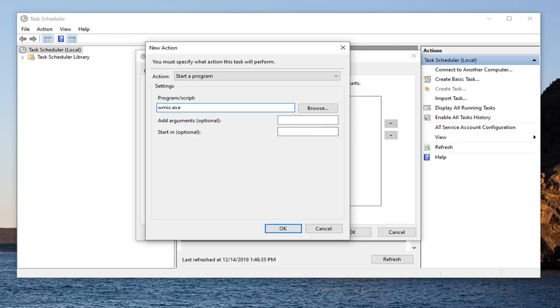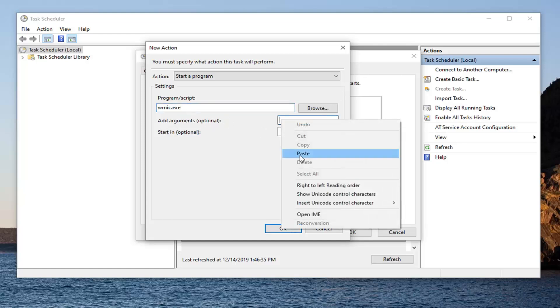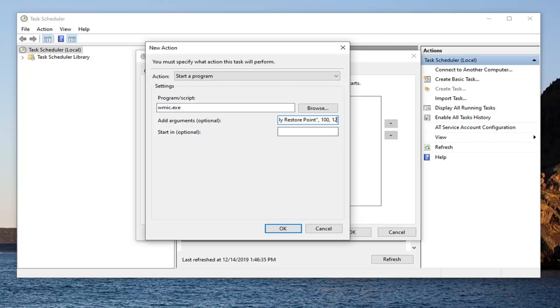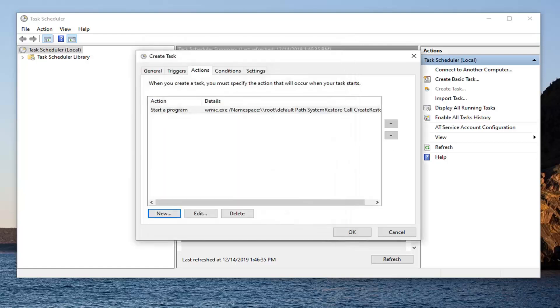And now I'm going to have something for you guys to add in the add argument optional field. So just copy it from my description. And you're going to paste it in here. It should start with forward slash namespace and end with 100 comma 12. And then once you have that, you want to go ahead and select OK.